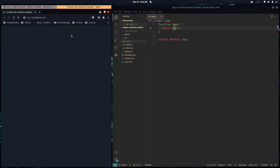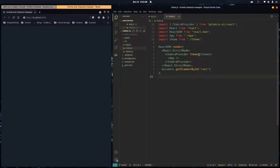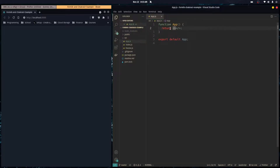Let's use Formik to make easy forms that have a lot of functionality. I have an empty project with Chakra UI already set up. I have a theme configuration which gives it a default dark color mode and some fonts by default. Other than that we have an empty app, so let me quickly create a form using Chakra UI.